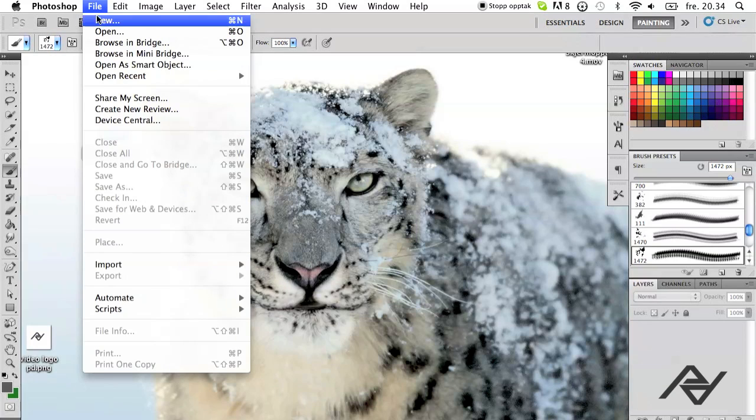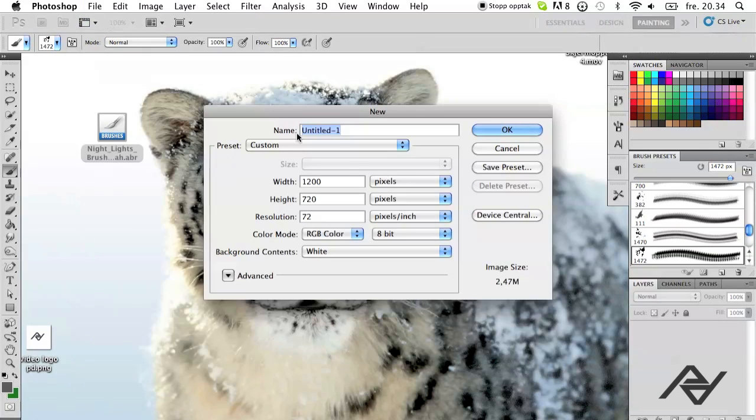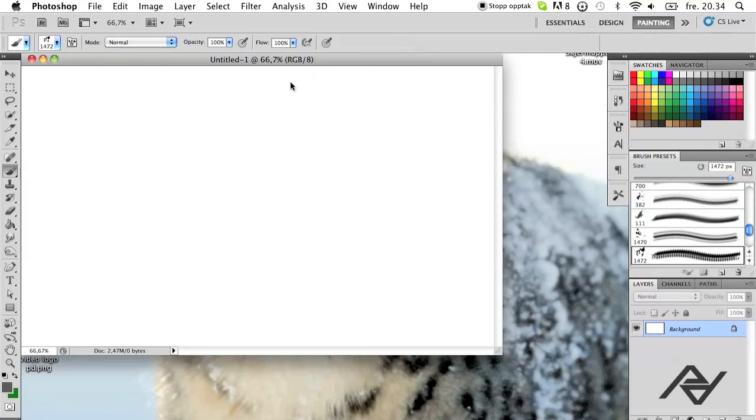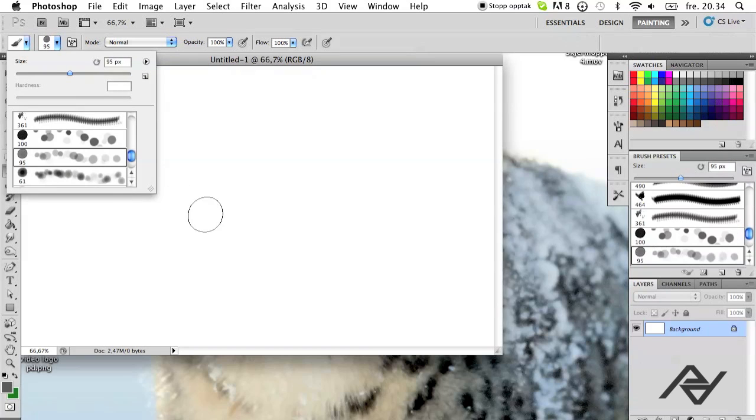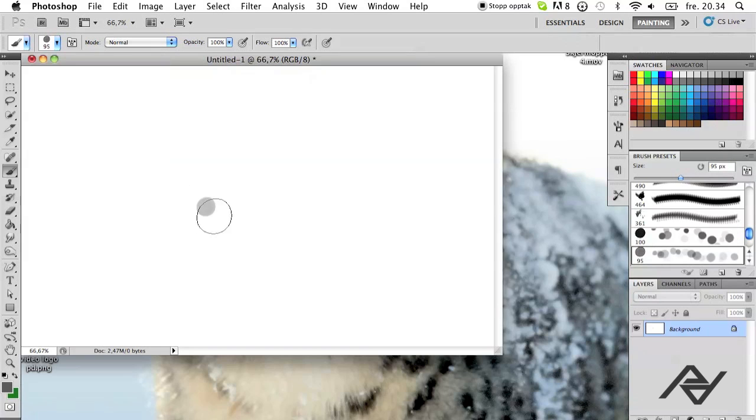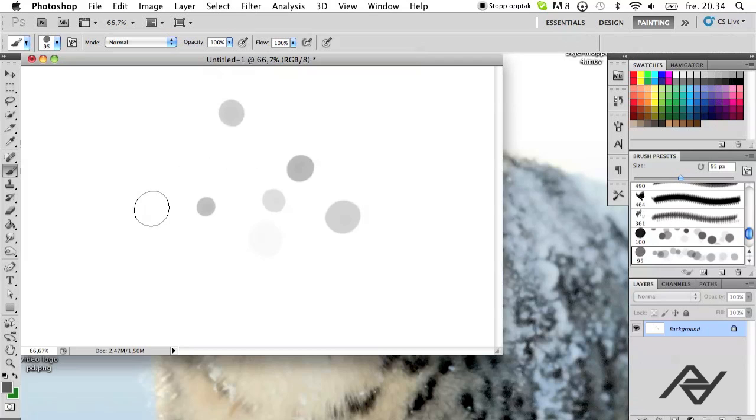I can open a new file just to show you guys how it works. Just get the brush that you want to use and just click like that, like that. It's pretty awesome.